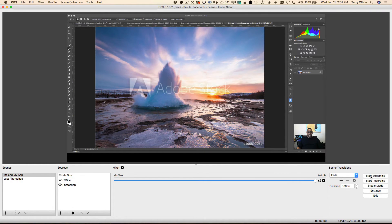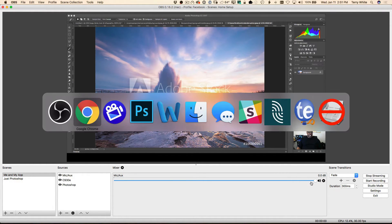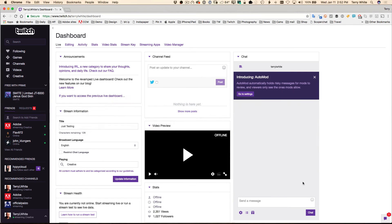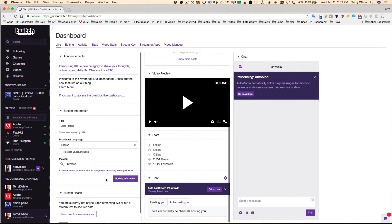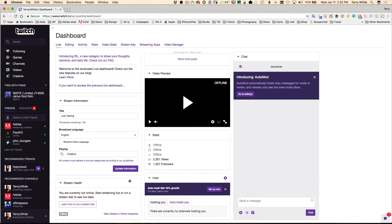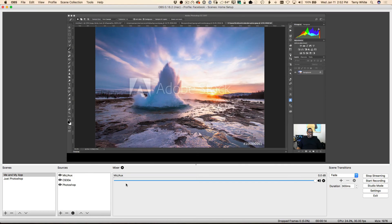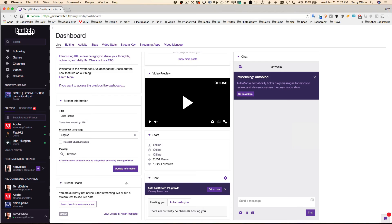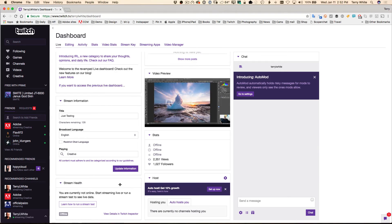So if I click start streaming, which I will do as a test, then I head back over to the browser. Eventually this will update letting me know that I'm online, that it's receiving data, and my stream health is good and so forth. Let's go back. Yeah, we're streaming. We'll give this a second, and there it is.